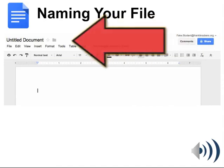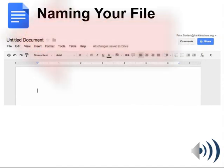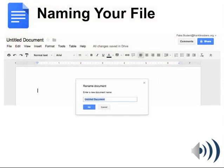The first thing you should do whenever you start a new file is to immediately name the file by clicking on the file name and changing it from Untitled Document to something that makes sense for that assignment.